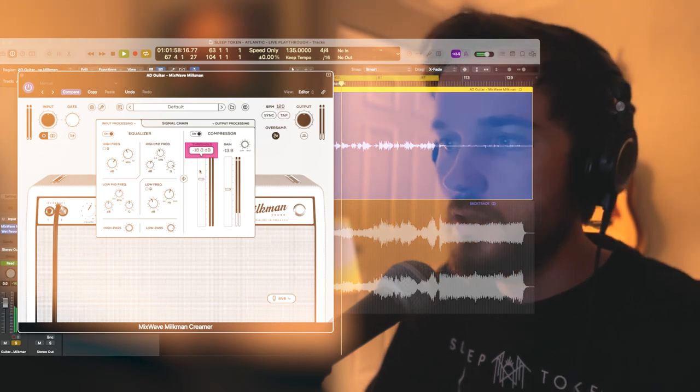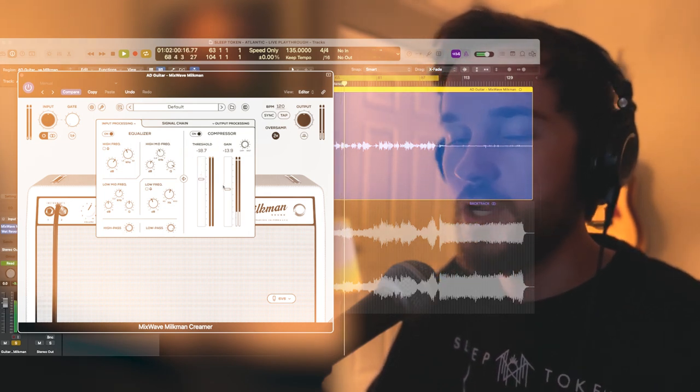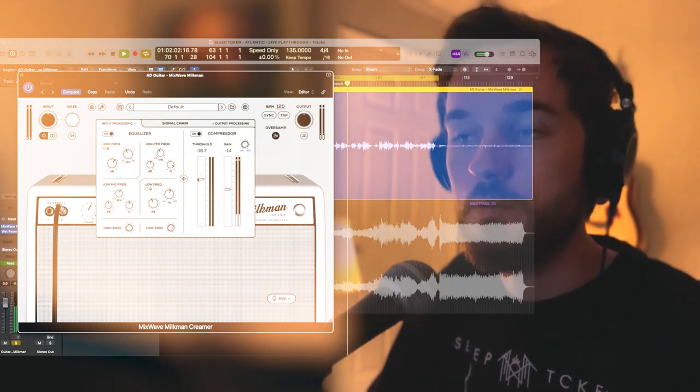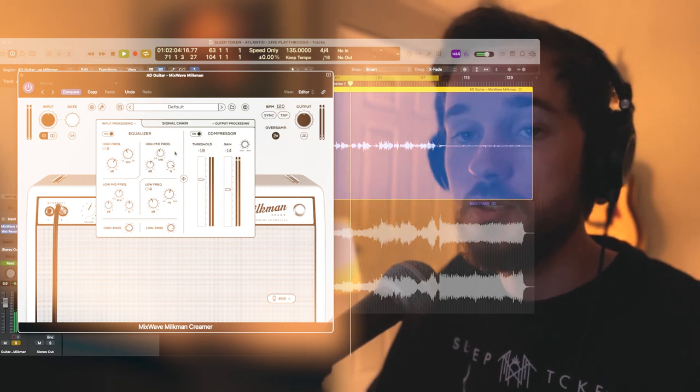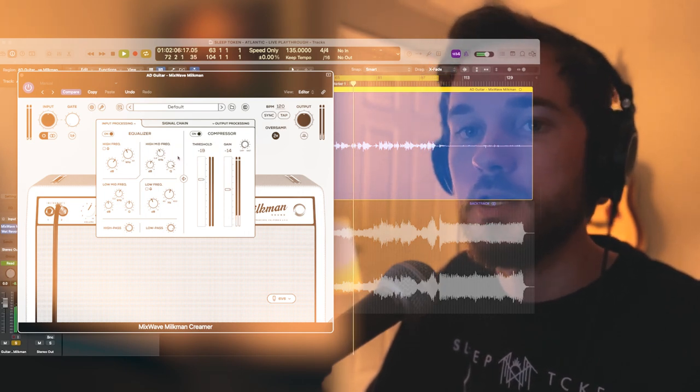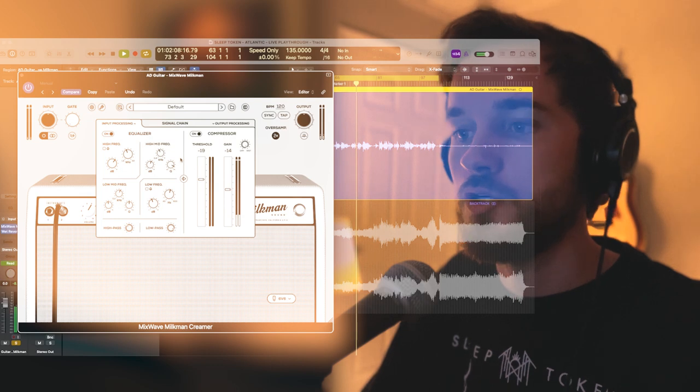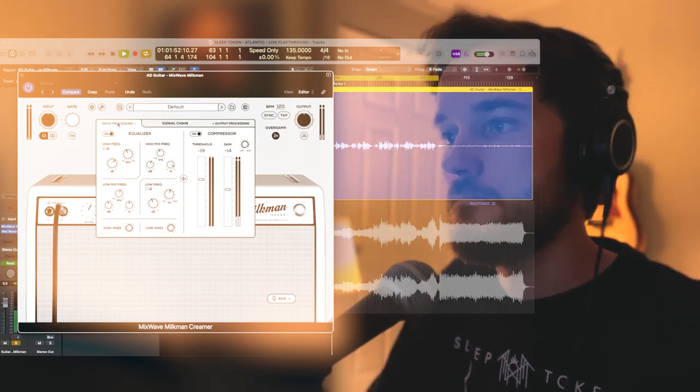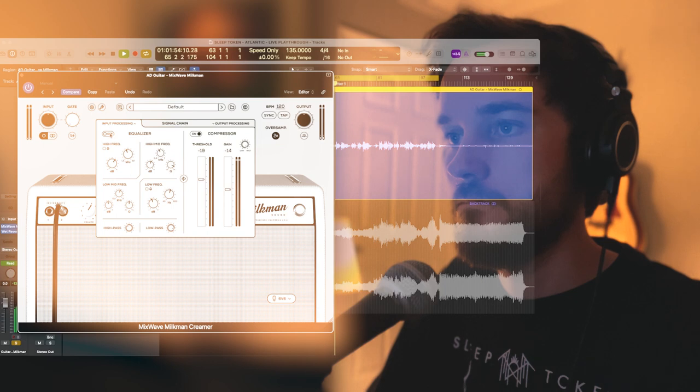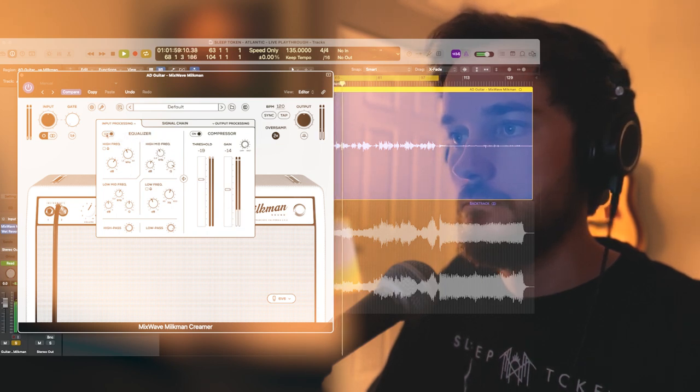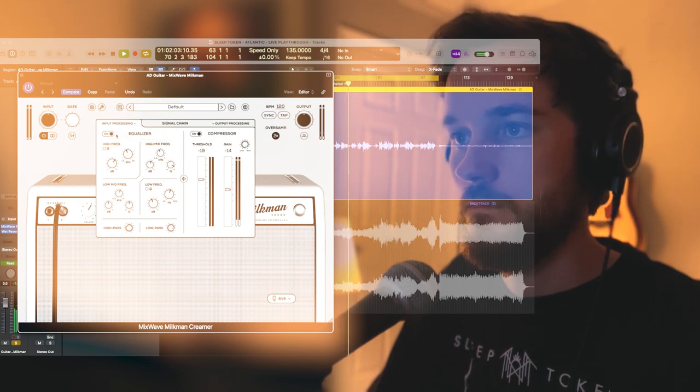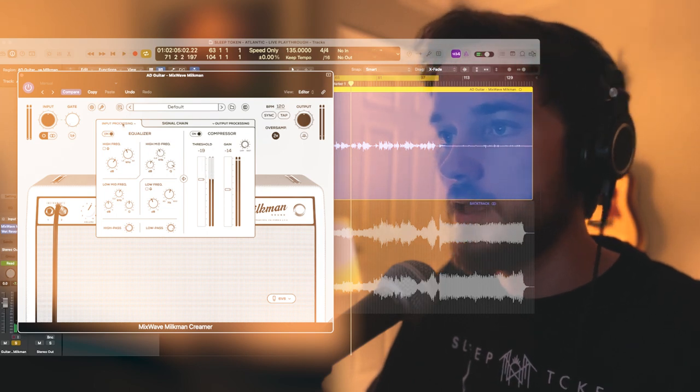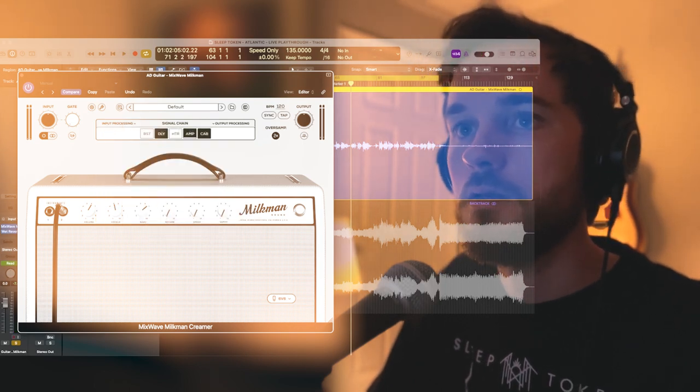The thing I love about EQing and compressing on the way into an amp is if you need to, you can get pretty extreme with these settings without having these strange gaps in your tone. Just a little bit of A/B there. That's sounding pretty good.